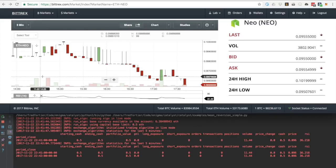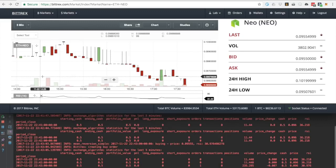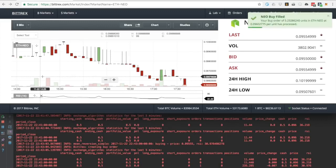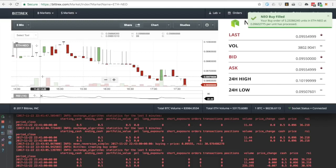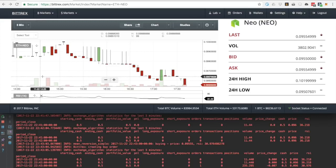Okay, so take a look at this bar and observe that the RSI is now 30, almost 31, which is under 35, and the log says that Catalyst created a buy order. We also just observed a notification on the Bittrex client confirming that the order was filled.